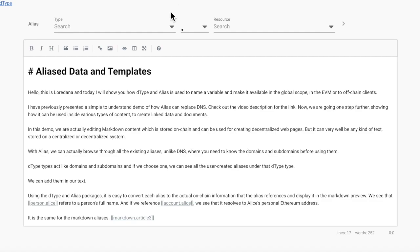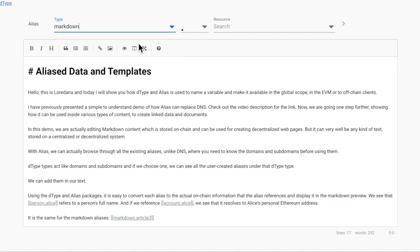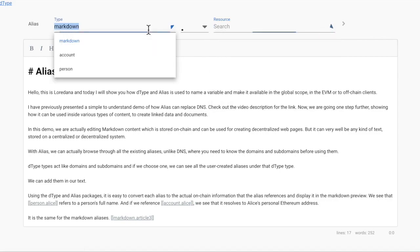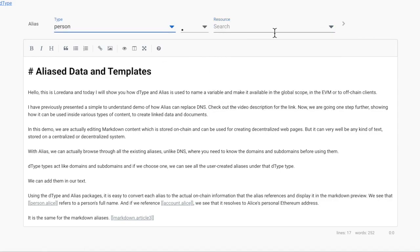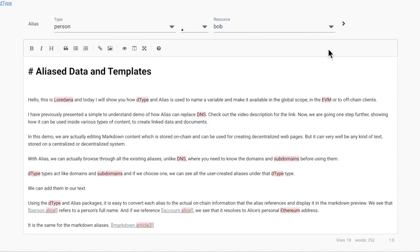With alias, we can actually browse through all the existing aliases, unlike DNS where you need to know the domains and subdomains before using them. dtype types act like domains and subdomains, and if we choose one, we can see all the user-created aliases under that dtype type, and we can add them in our text.